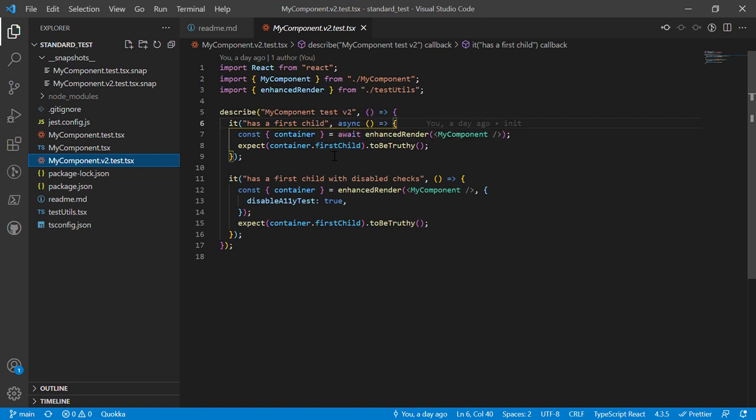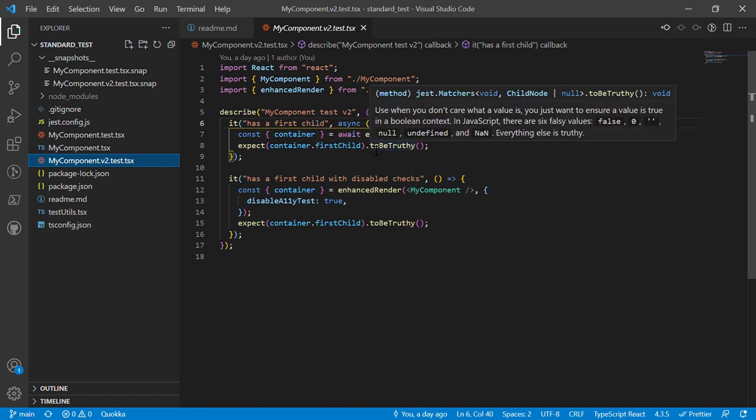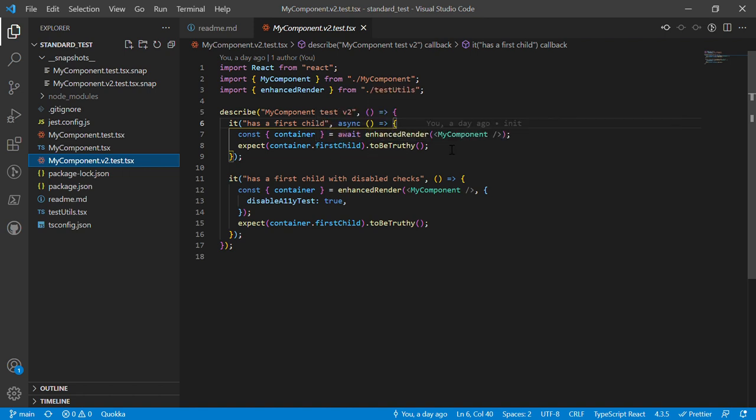This second test here is just really to illustrate the point. But as you can see here I have this enhanced render method or function, and you'll notice that it's asynchronous. And then it doesn't do a snapshot, it just checks that there's a first child. This is a very arbitrary test - it's a little bit contrived, I'm going to be completely honest here.